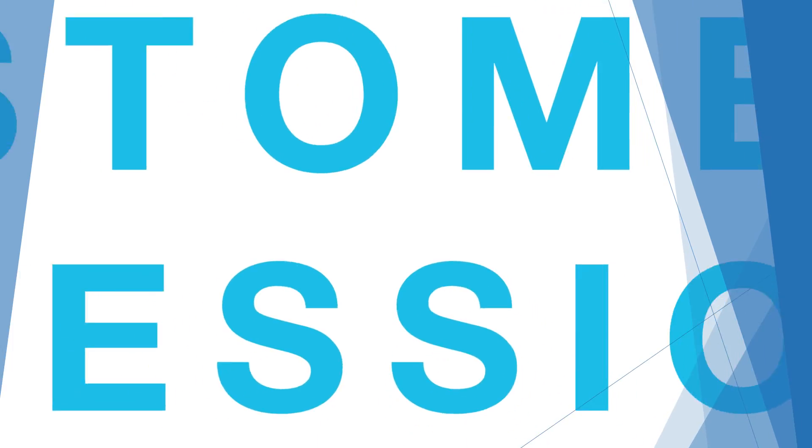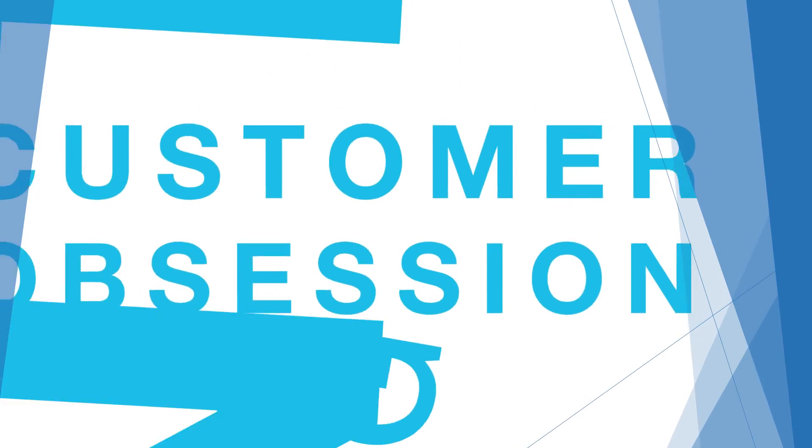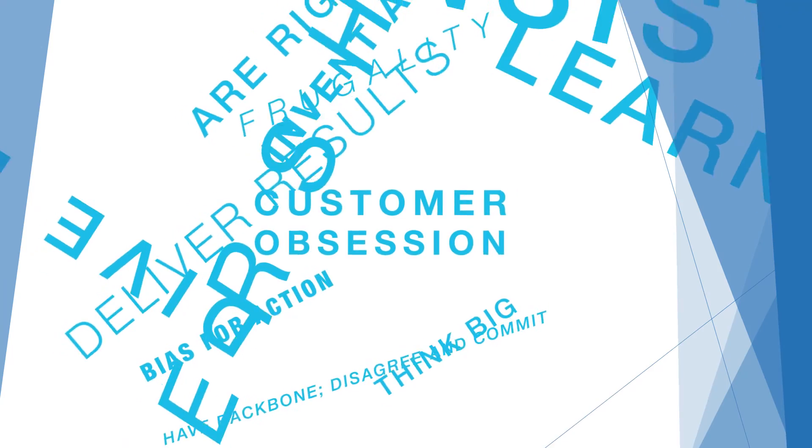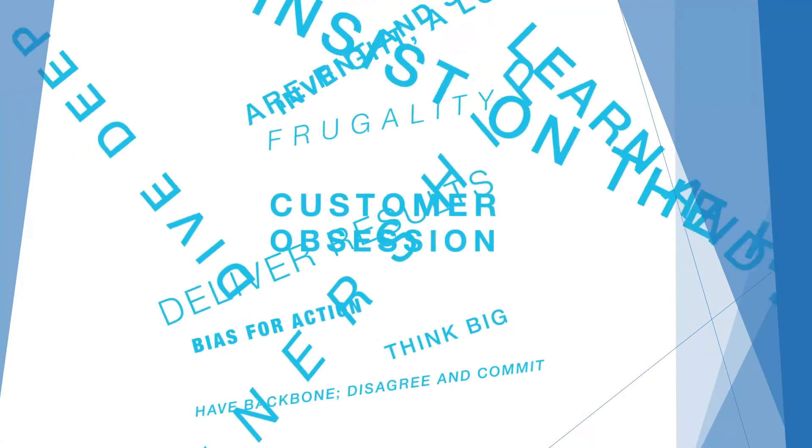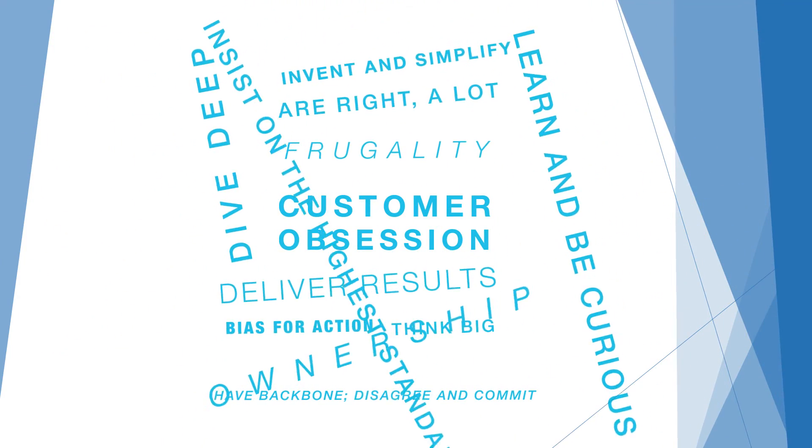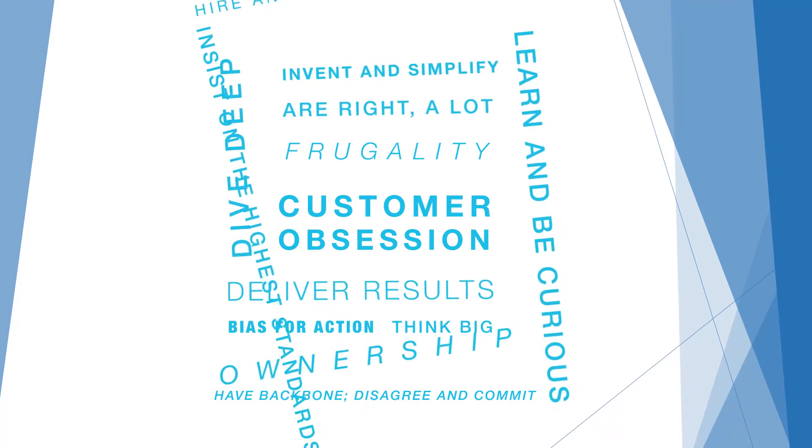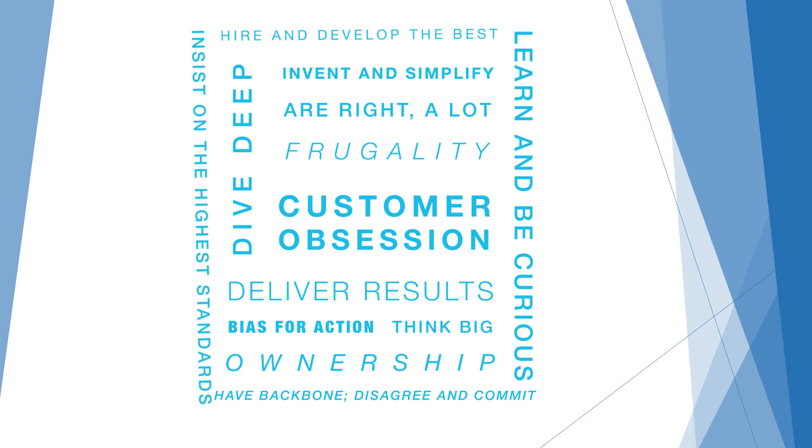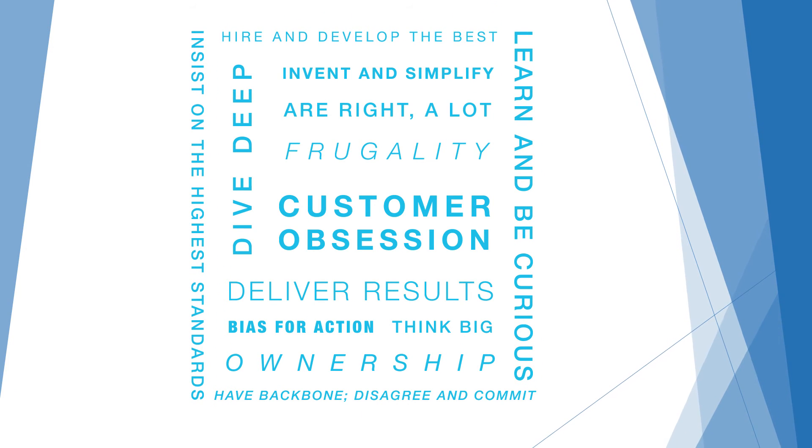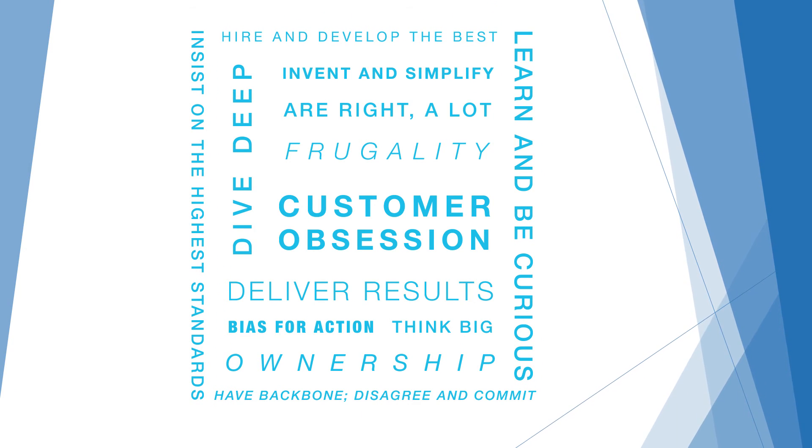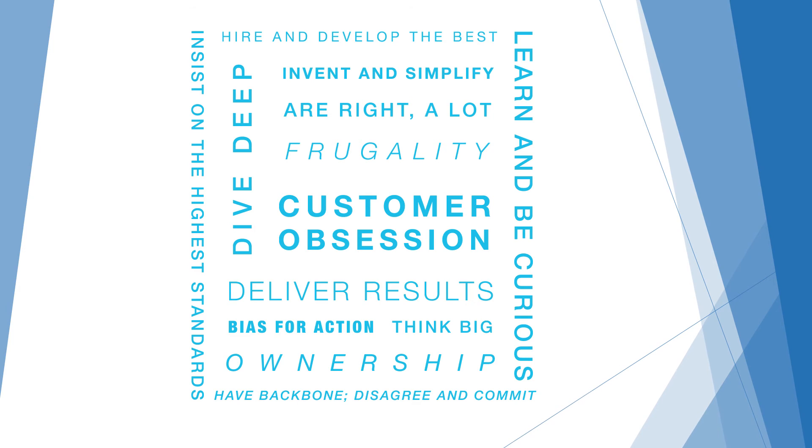In order to find a fit for the company, we assess on Amazon leadership principles. We have 14 leadership principles that we will assess you on. Make sure you read through all 14, understand what all 14 mean, and reflect back on your past experiences to see what strong examples you can pick to share with the team.